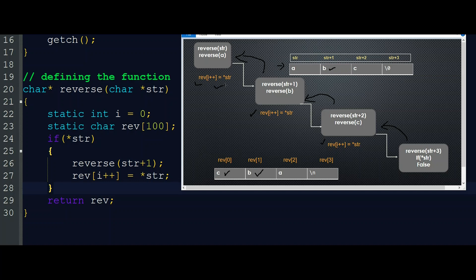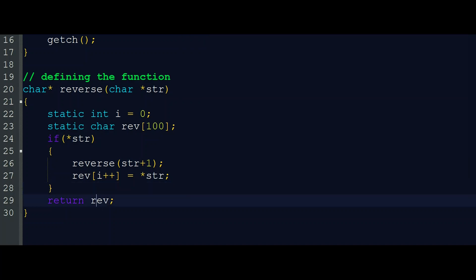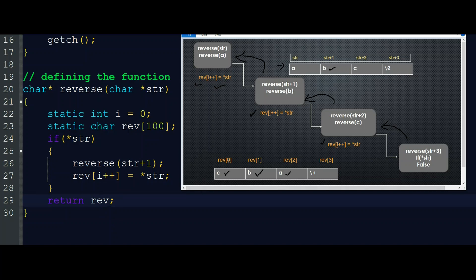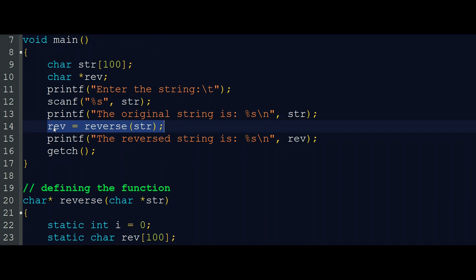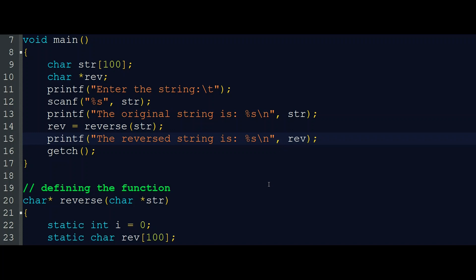After all recursive calls unwind, we reach the return statement: 'return rev', which returns the base address of the rev array back to the caller. In main, 'rev = reverse(str)' now holds the address of the reversed string. Printing rev will give the reversed string. That is all about the recursive calling procedure — I think you now understand how a recursive function call works.